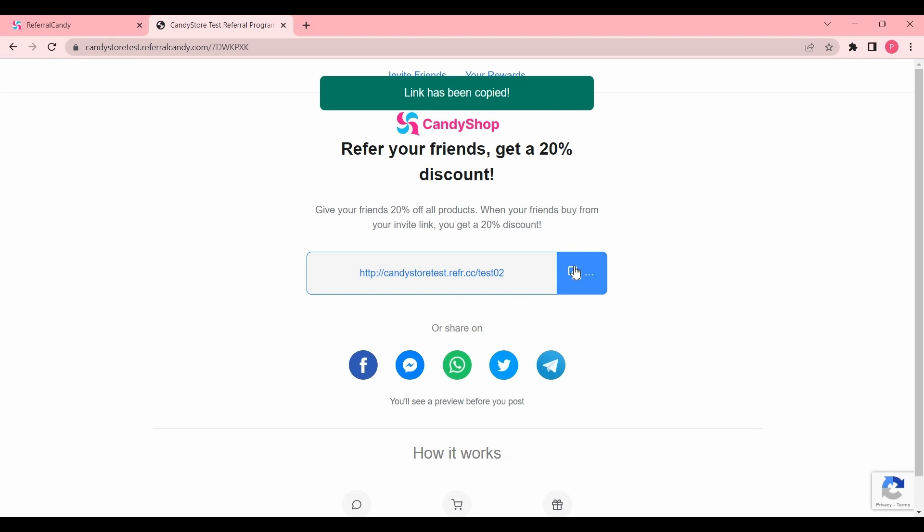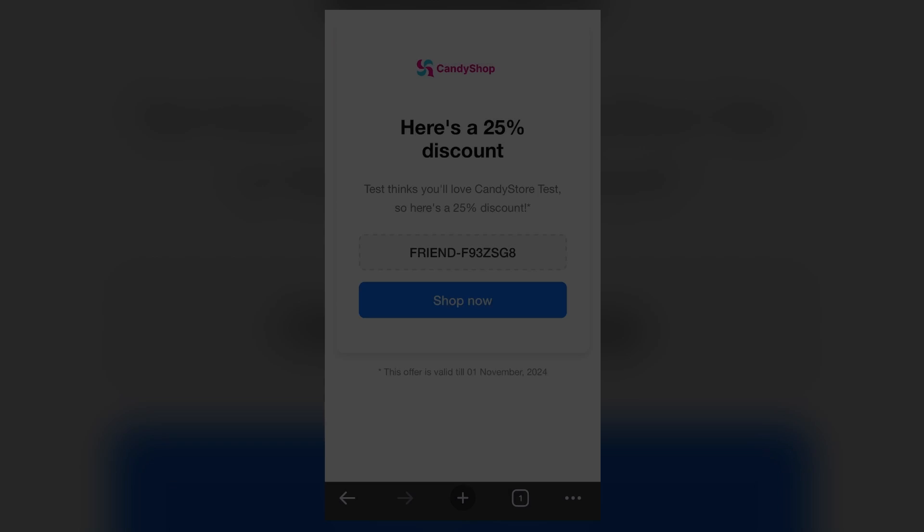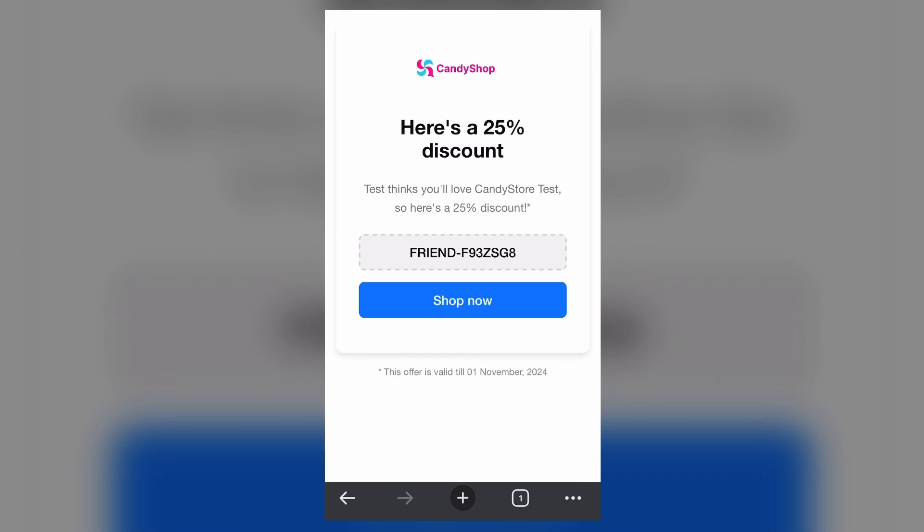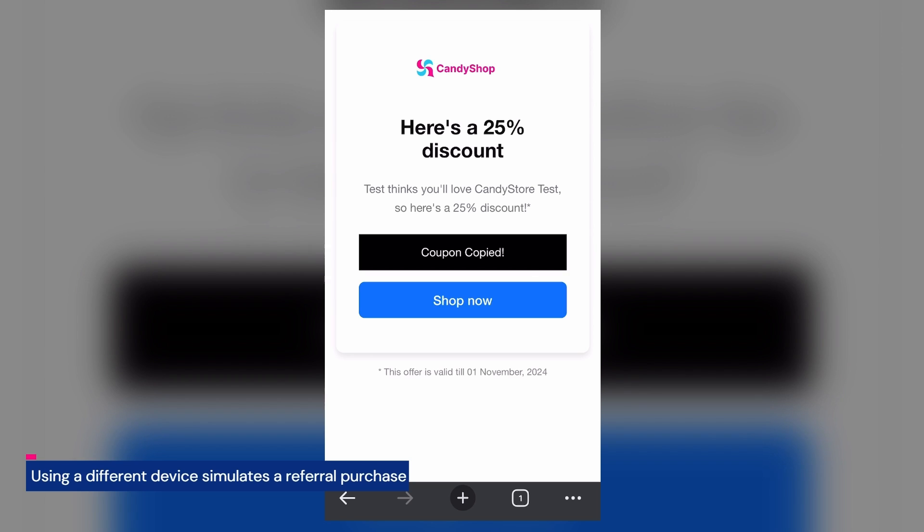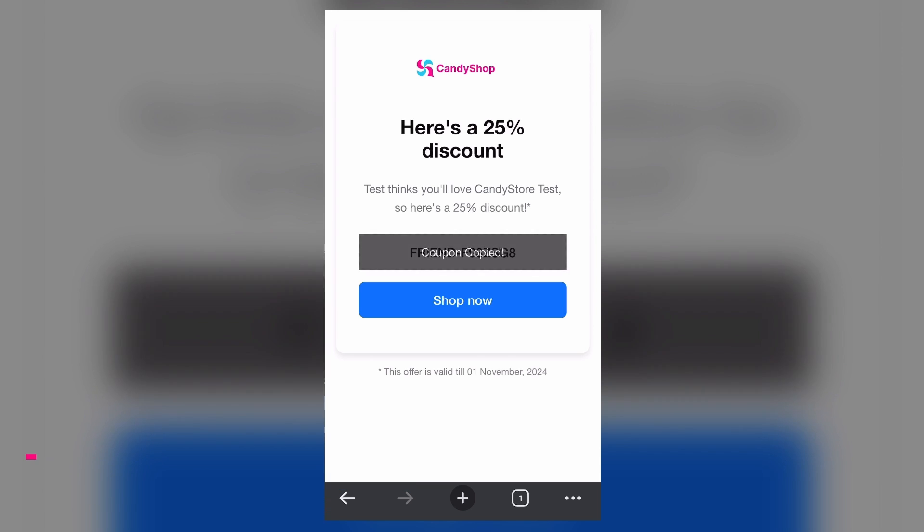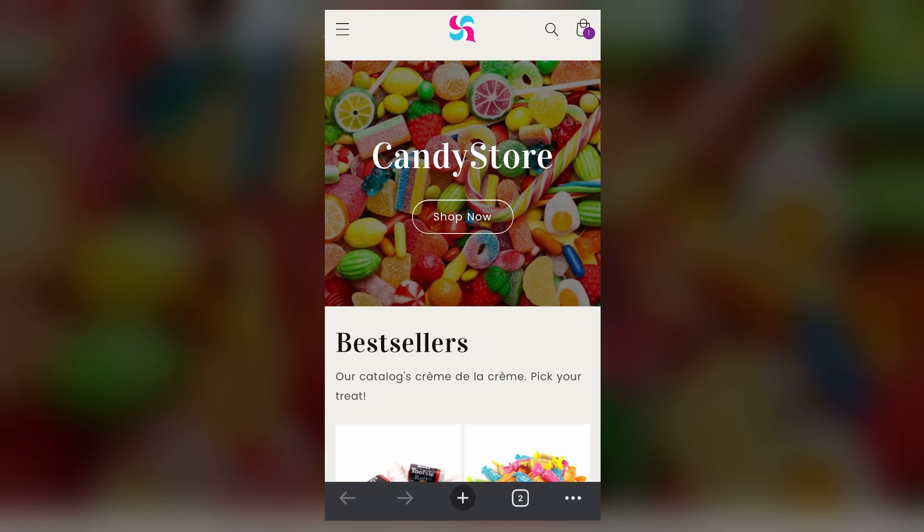Here you'll see your friend offer—in this case, 25% off their first purchase—and the coupon code. Select the code to copy it automatically, and then tap on Shop Now.